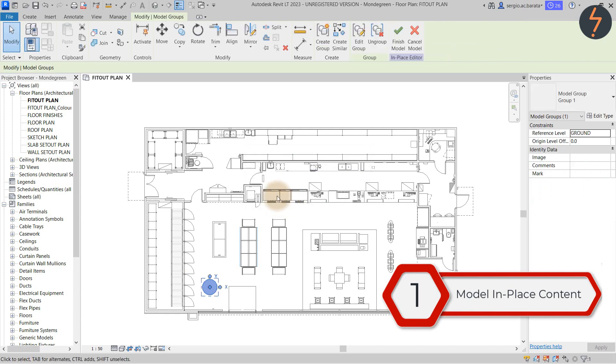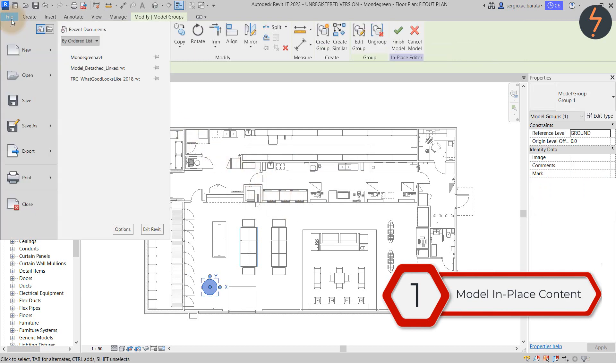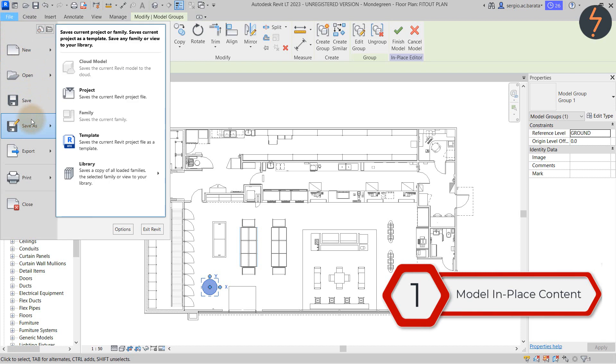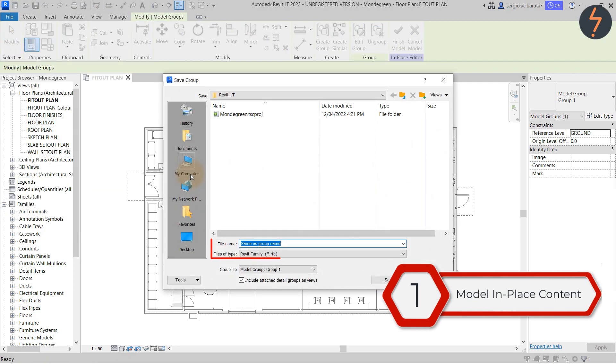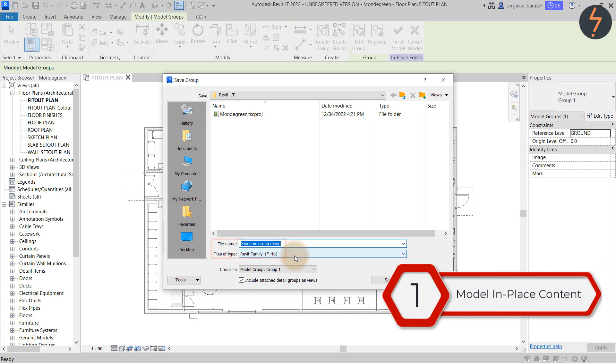Then from the file tab find save as. Then on the side menu find library and from the side menu again find group. Here Revit is saying that the group which is actually the in place family will be saved as an RFA which is the native extension format for Revit families.